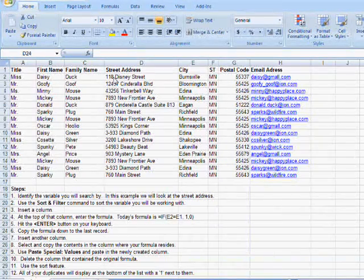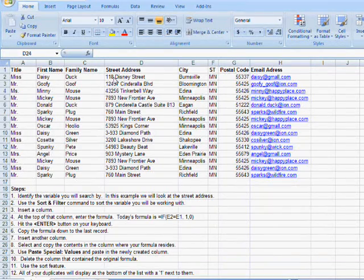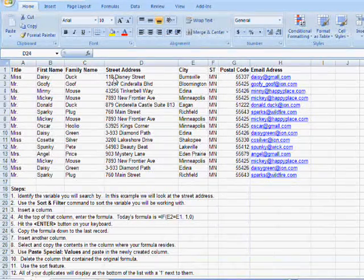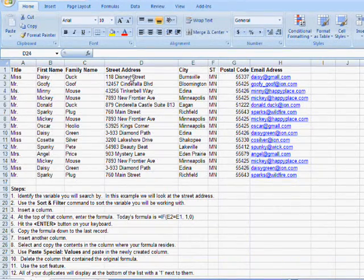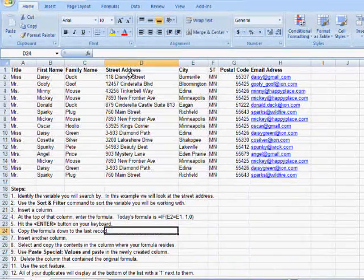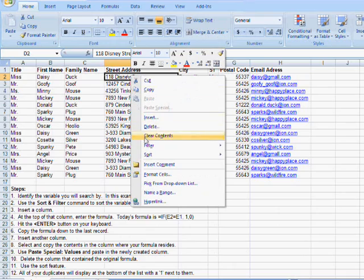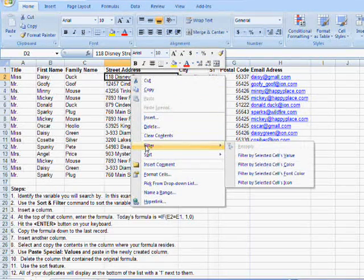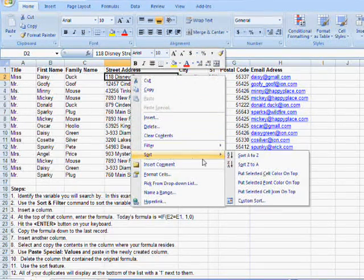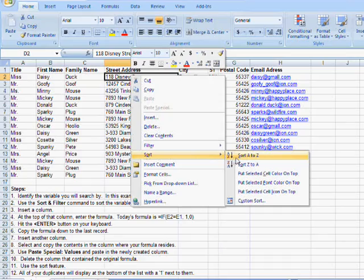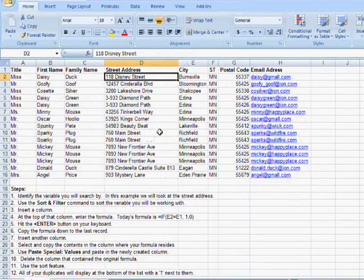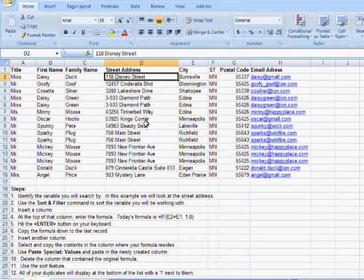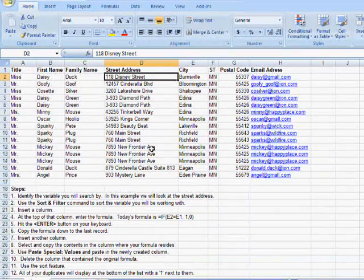Okay, so my second step is to use the sort and filter command to sort the variable that we will be working with. And I can do that by right-clicking anywhere in this column. I'm going to right-click, choose sort, and then sort A to Z.